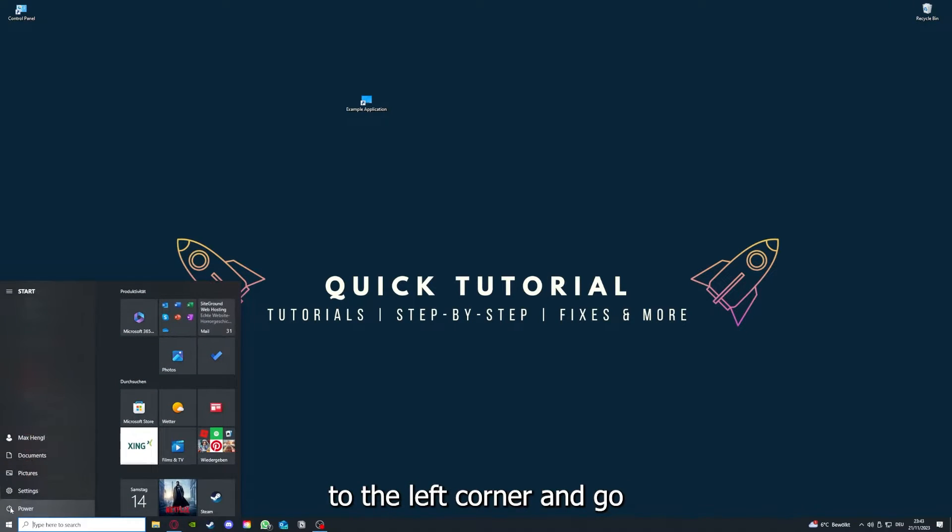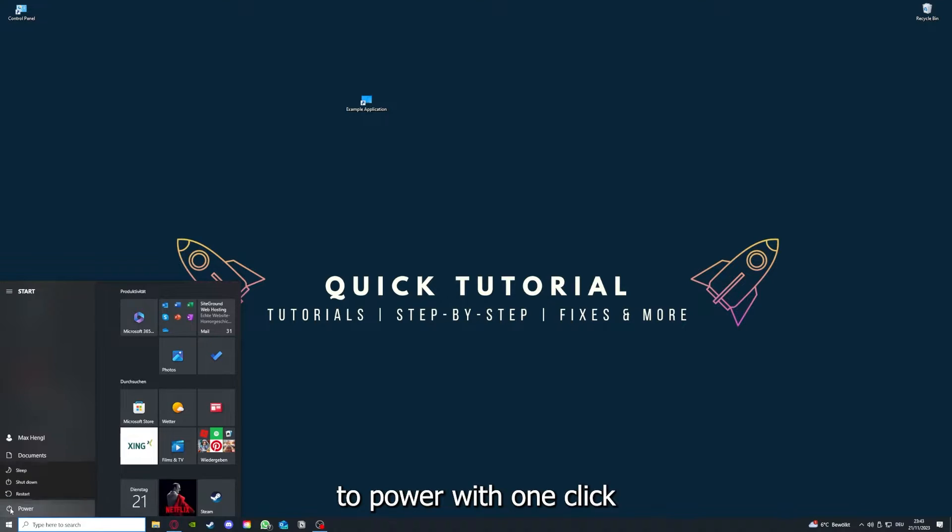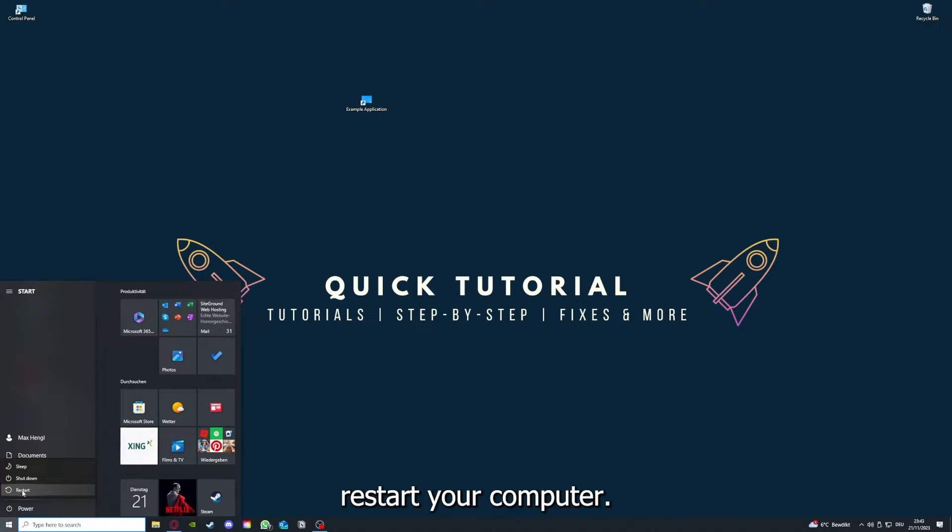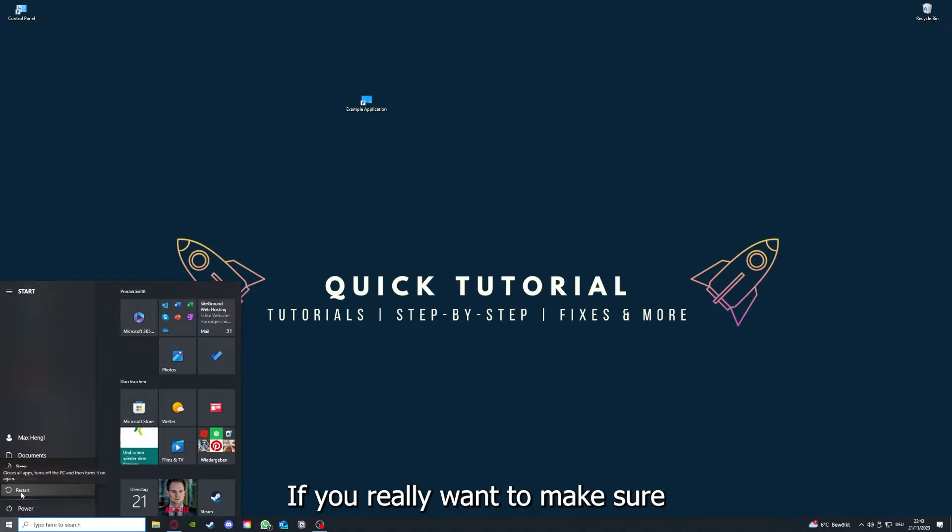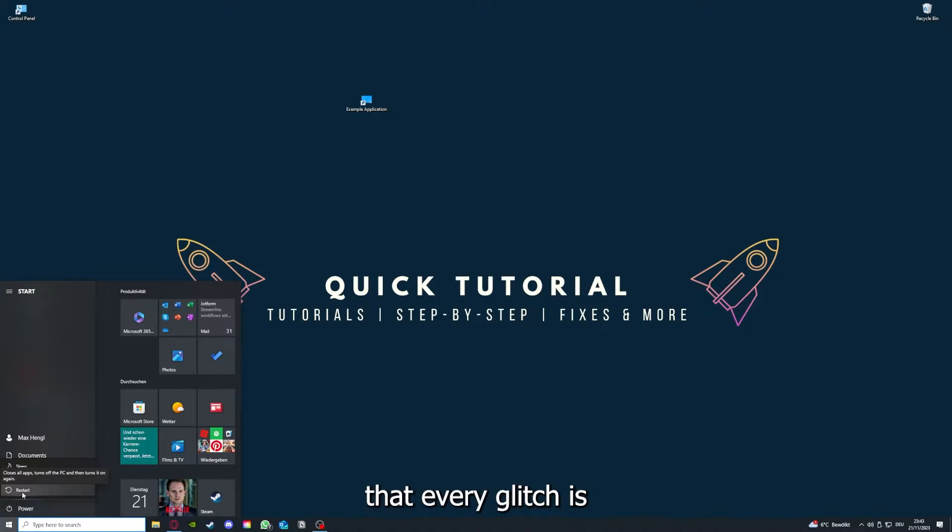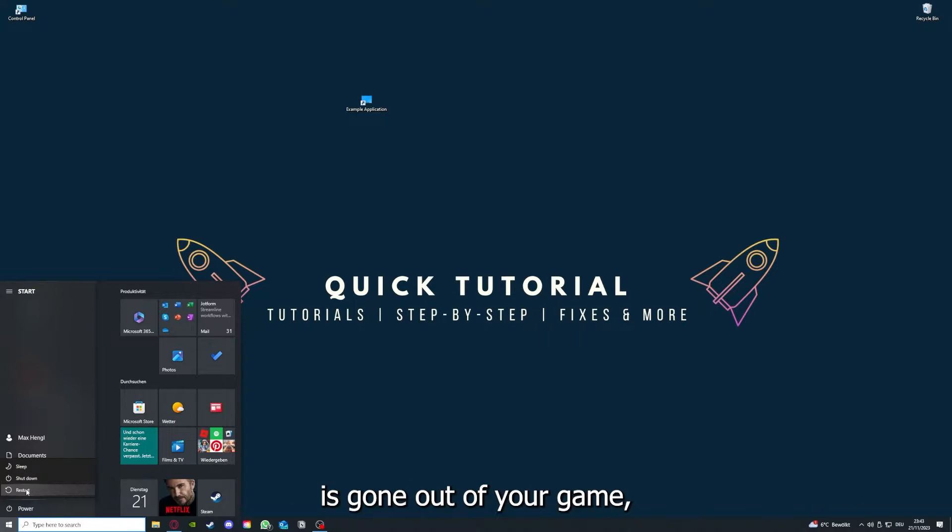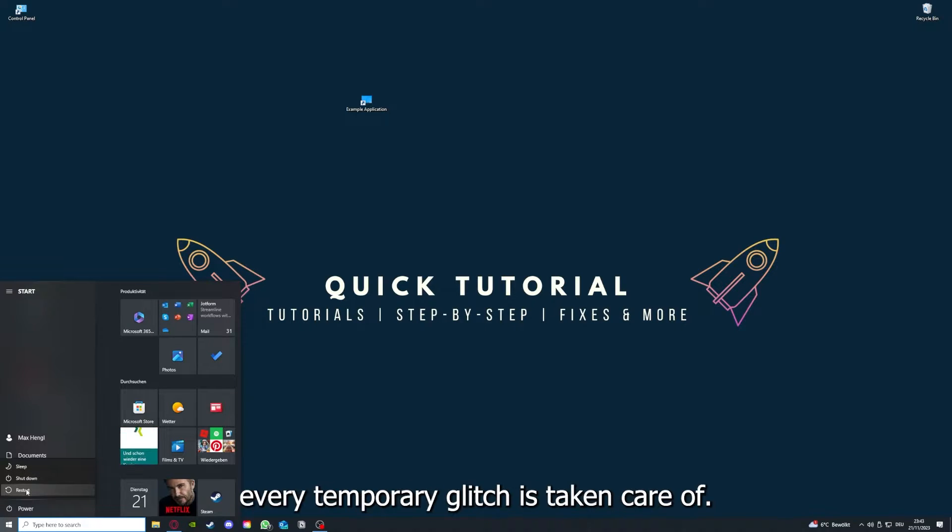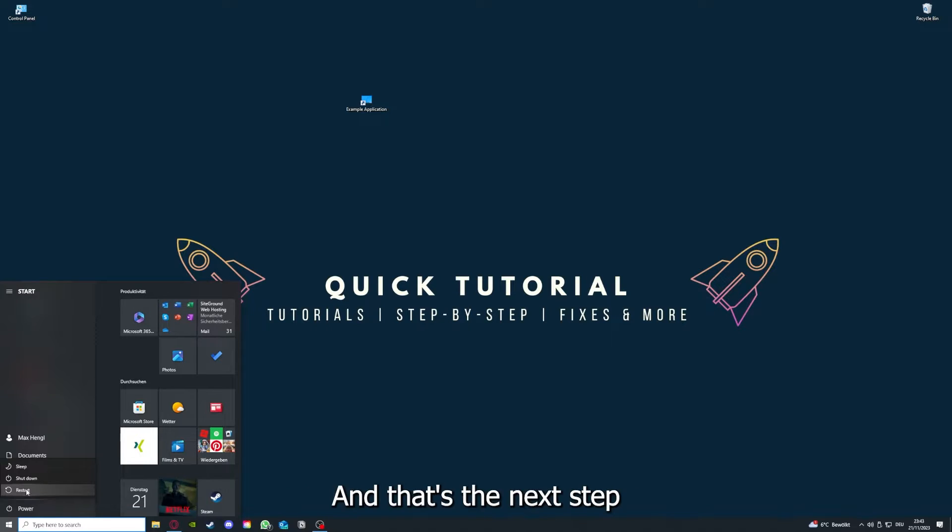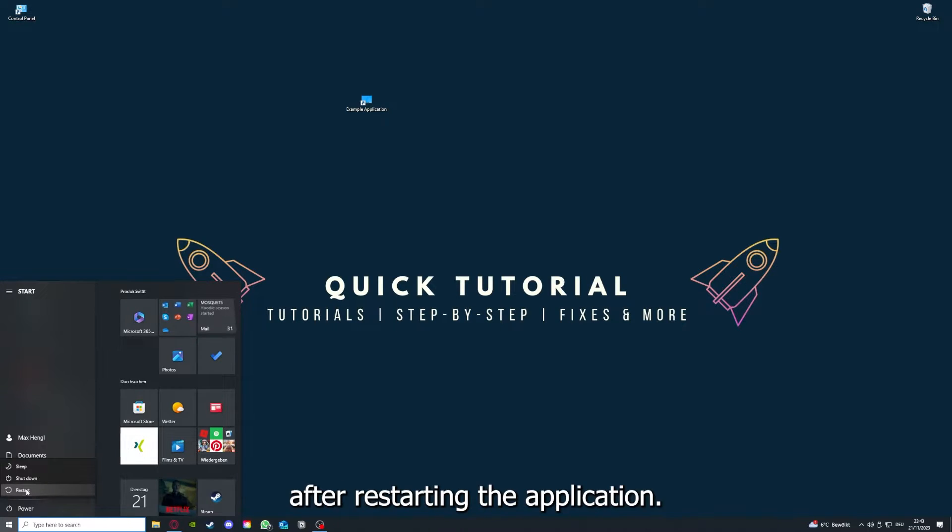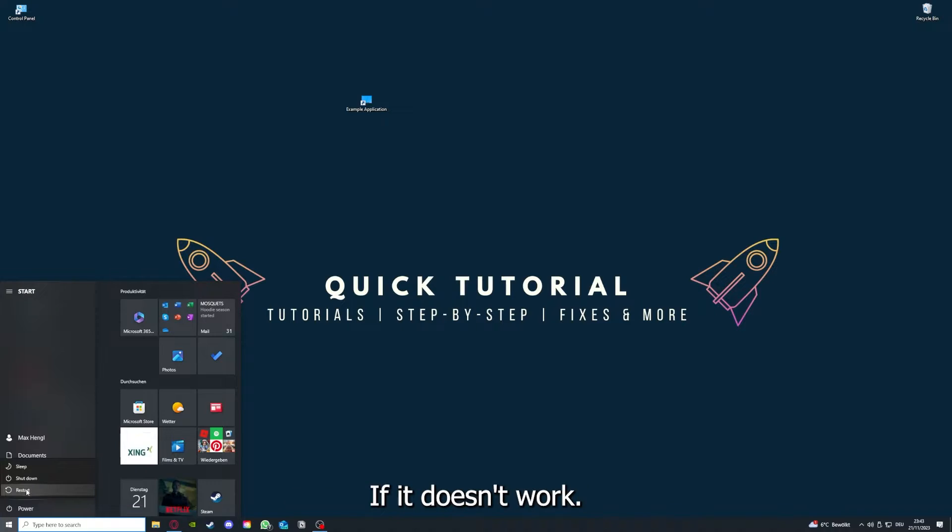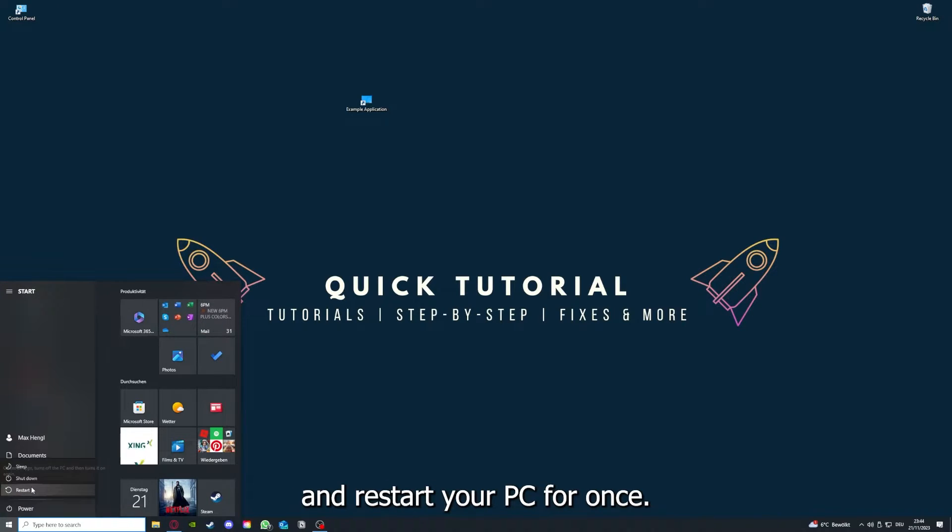If that does not help, I want you to press the Windows key on your keyboard or go down here to the left corner and go to Power with one click, and you have to restart your computer if you really want to make sure that every glitch is gone out of your game.